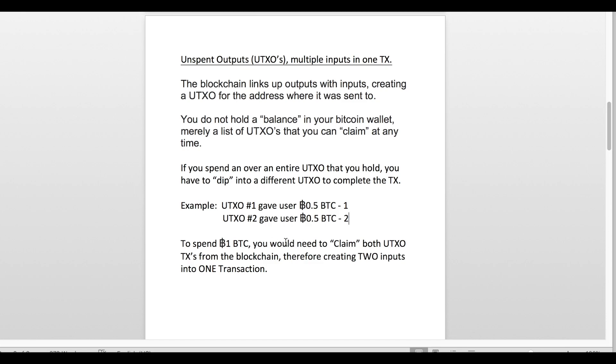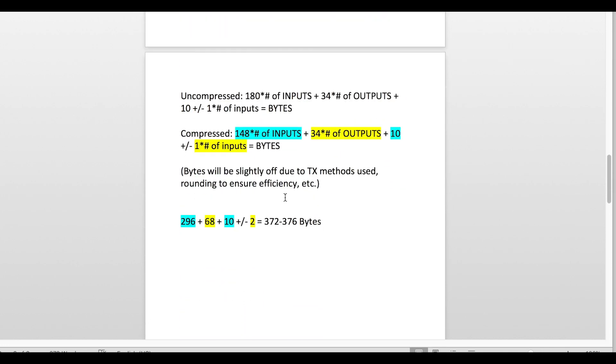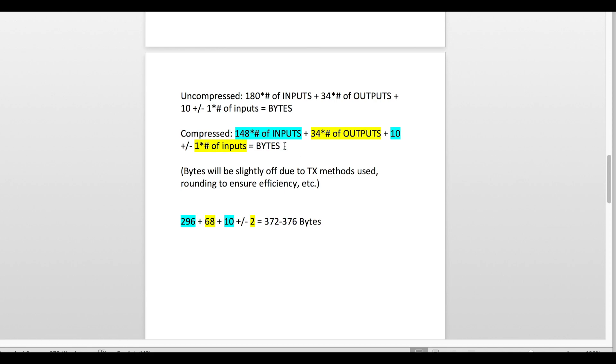That would factor into the total number of bytes in your equation. I say the word equation because we're going to have two different equations: first one's going to be the uncompressed version and the other one is the compressed version. Pretty self-explanatory, but go ahead and go to the earlier part of the video to determine the difference between the two. Once you've figured out which type of wallet you have, go ahead and use that specific equation.